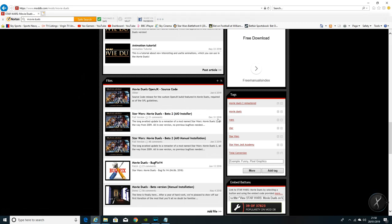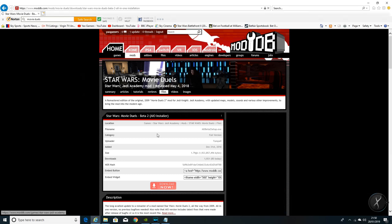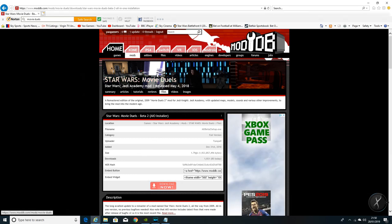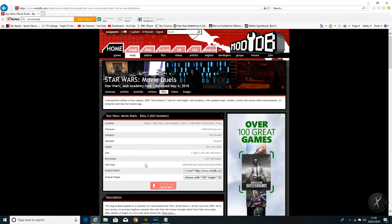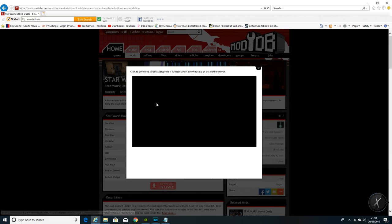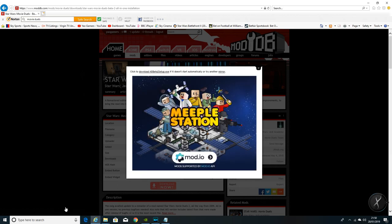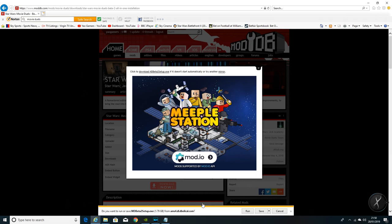Essentially when you get to the page just scroll down and the file we are interested in, which was released on the 31st of December New Year's Eve, is the Star Wars Movie Duels Beta 2 AIO installer. Just go ahead and click onto that link. Webpage loads, download that.